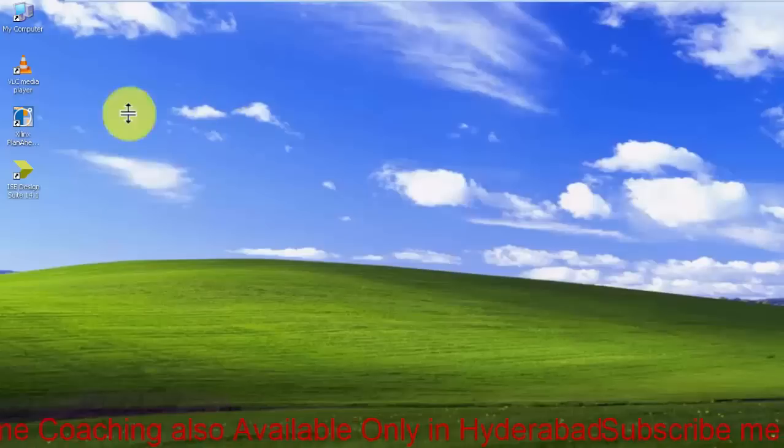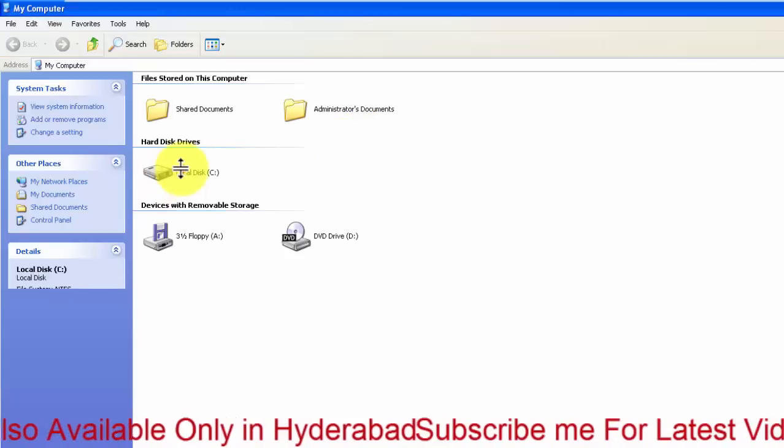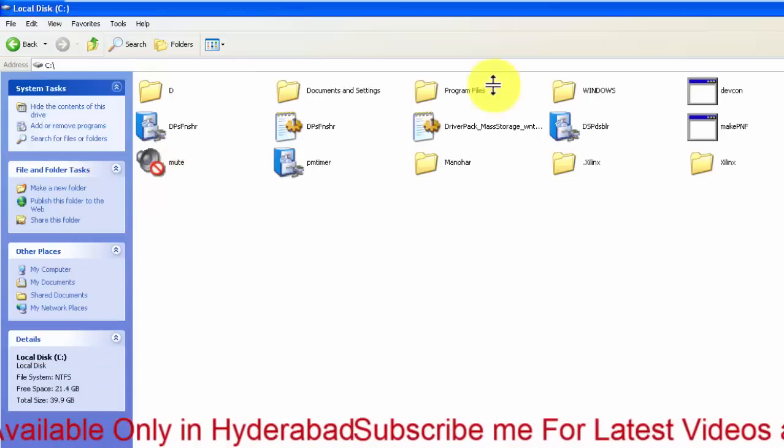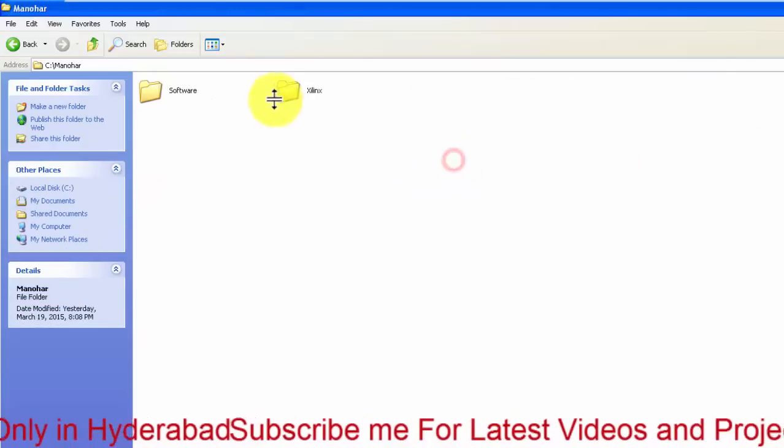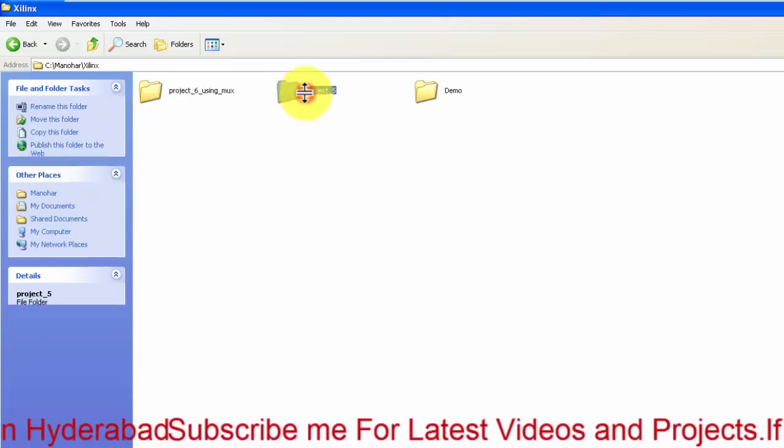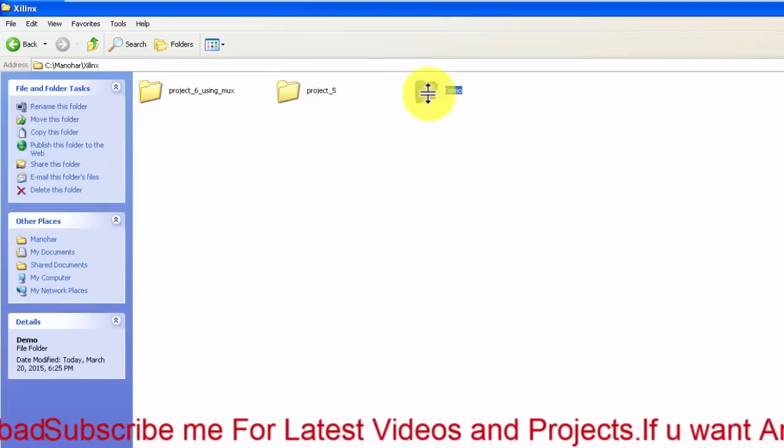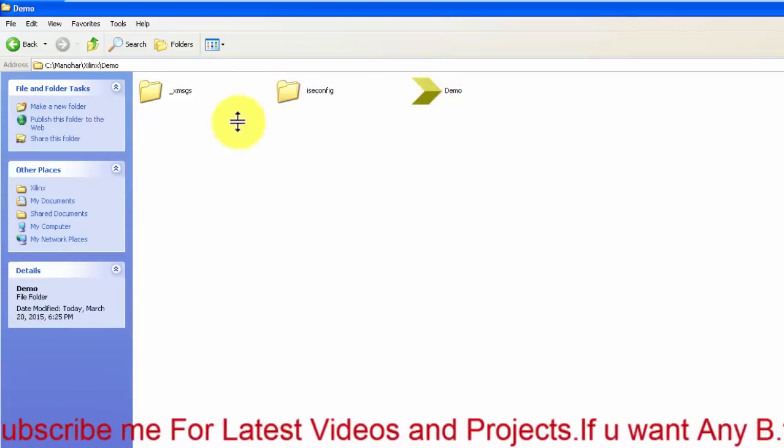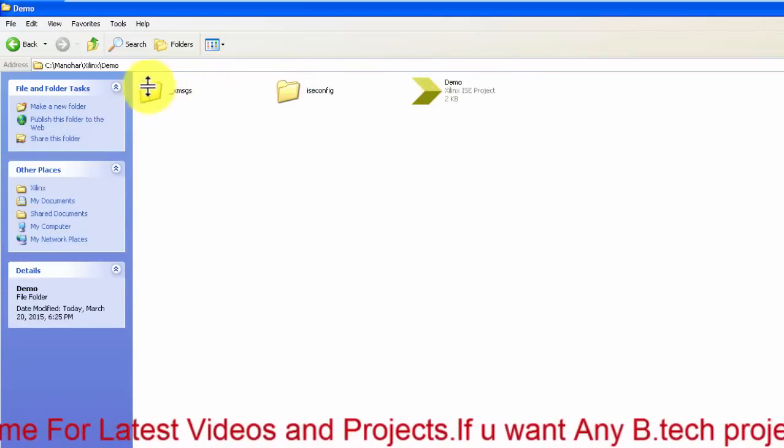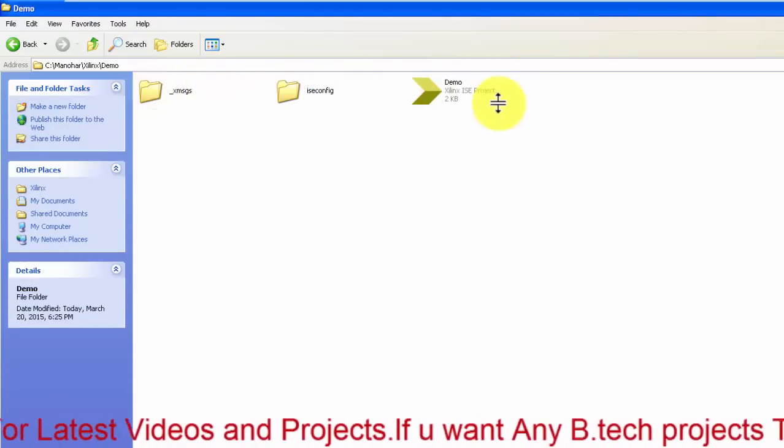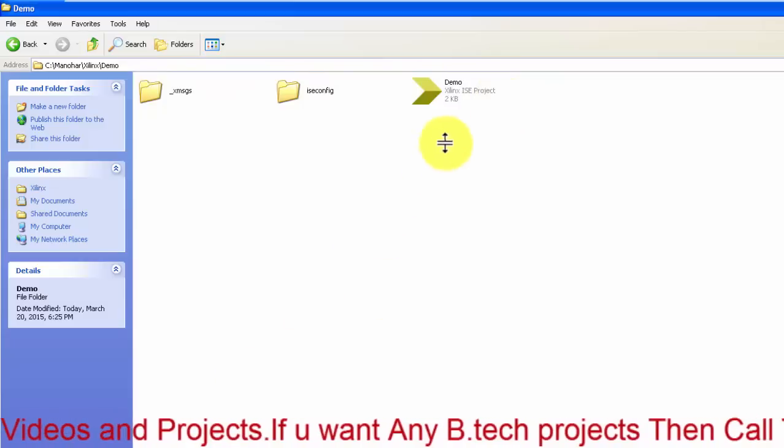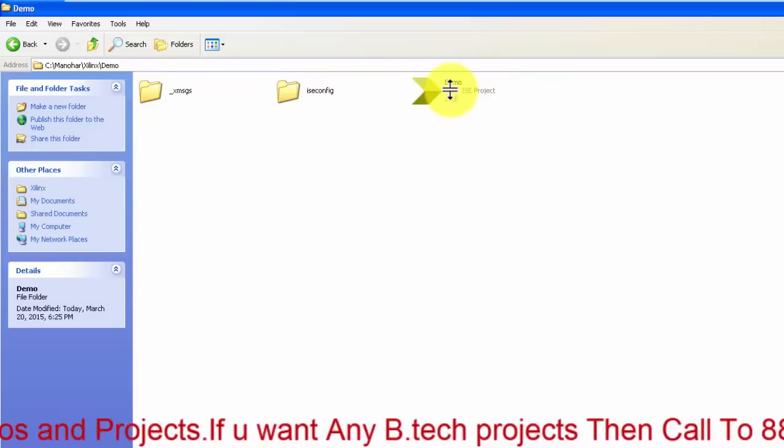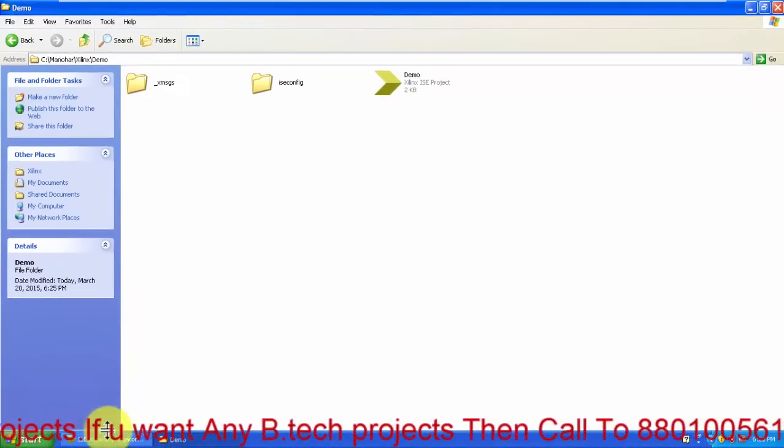I will show you—see in C drive I have a Manover folder where Xilinx is present where I have created one demo. These are the default folders. It will be created by Xilinx.